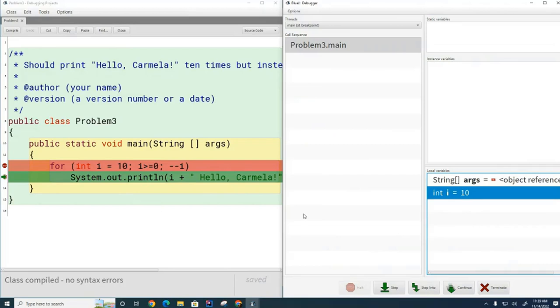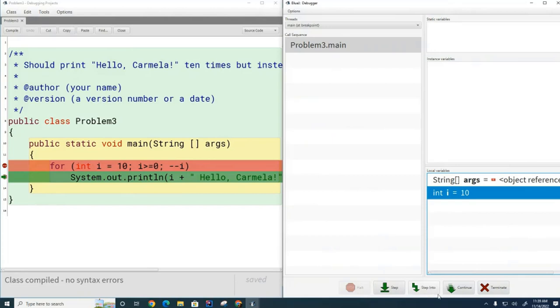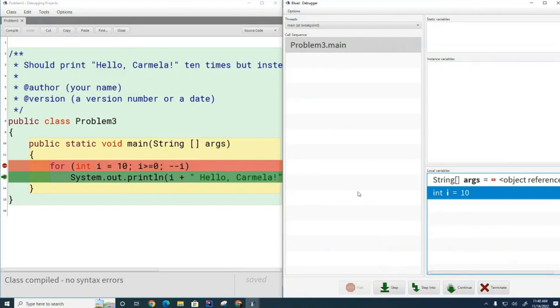I think the last time I showed you how to debug, I forgot to mention the difference between step and step into. Step moves one line ahead in the program. Step into - if the one line that you're on right now is a method call, step will run that method and come back and go to the next line, but step into will let you go to that method and further step through that method if you want to.